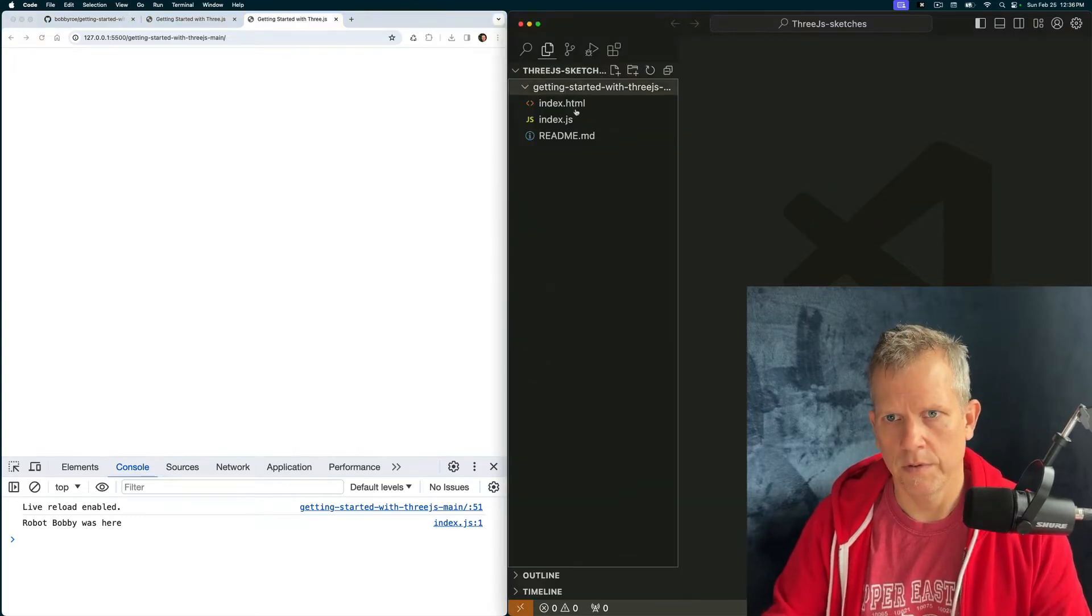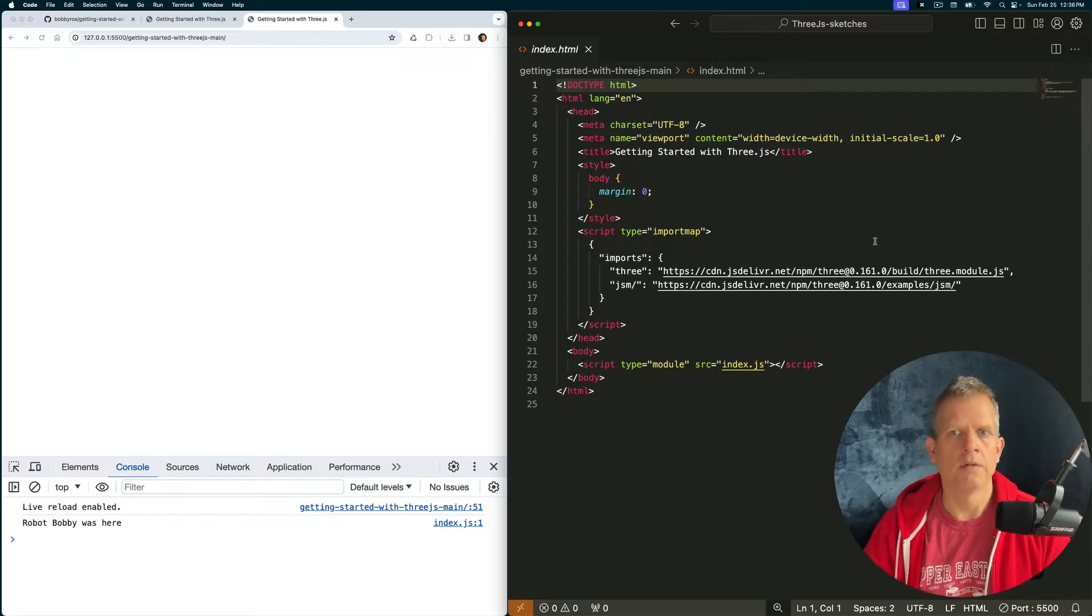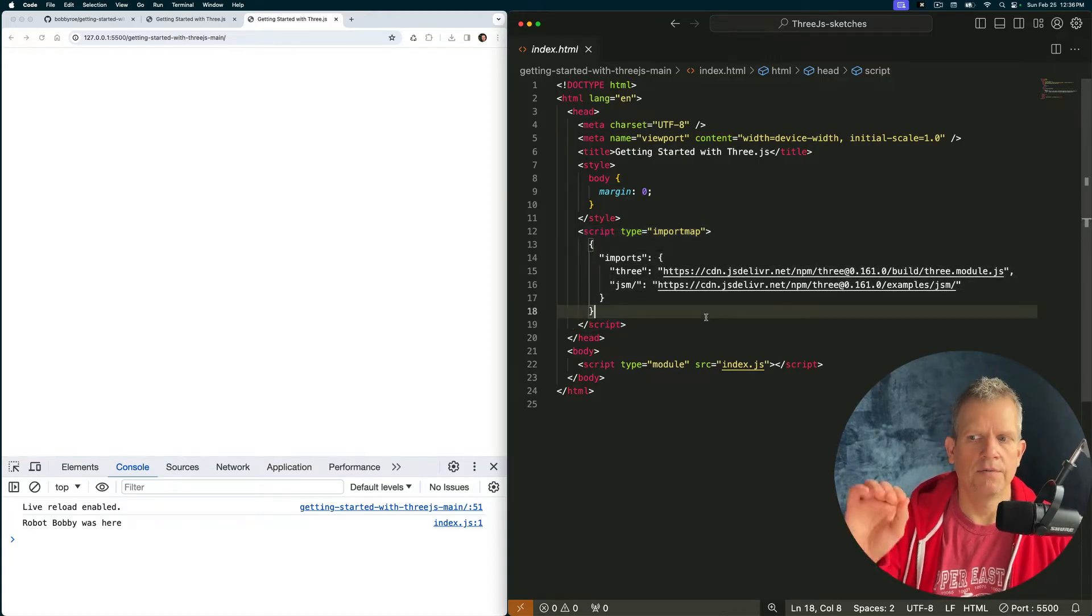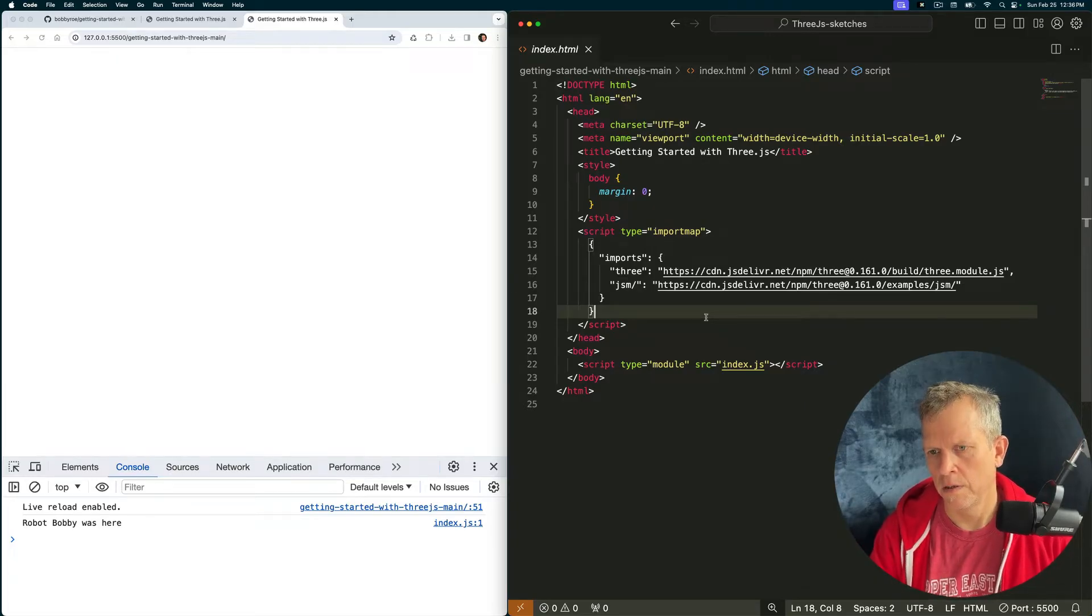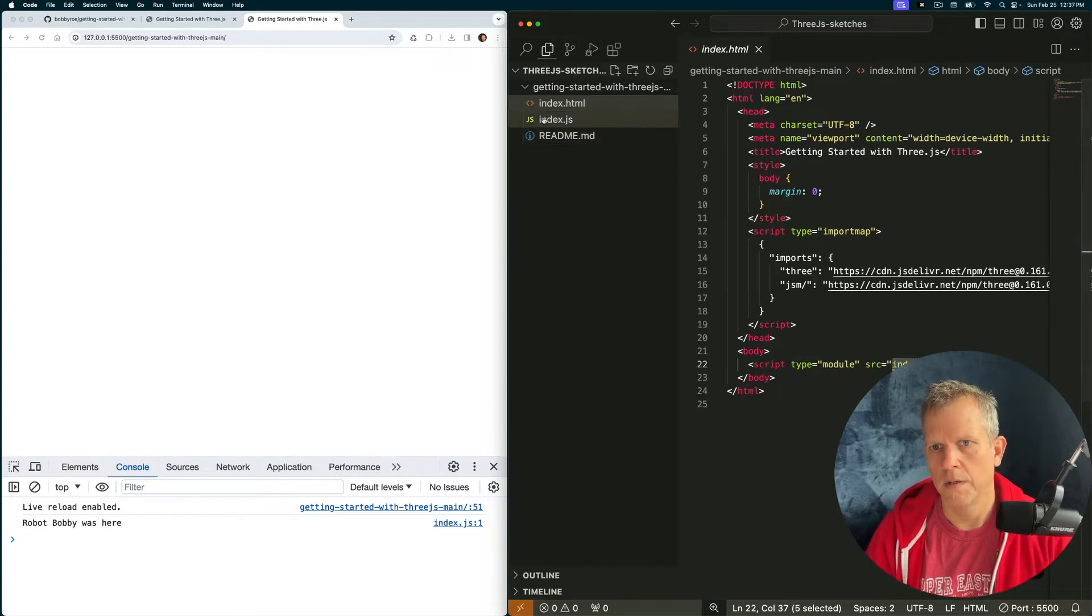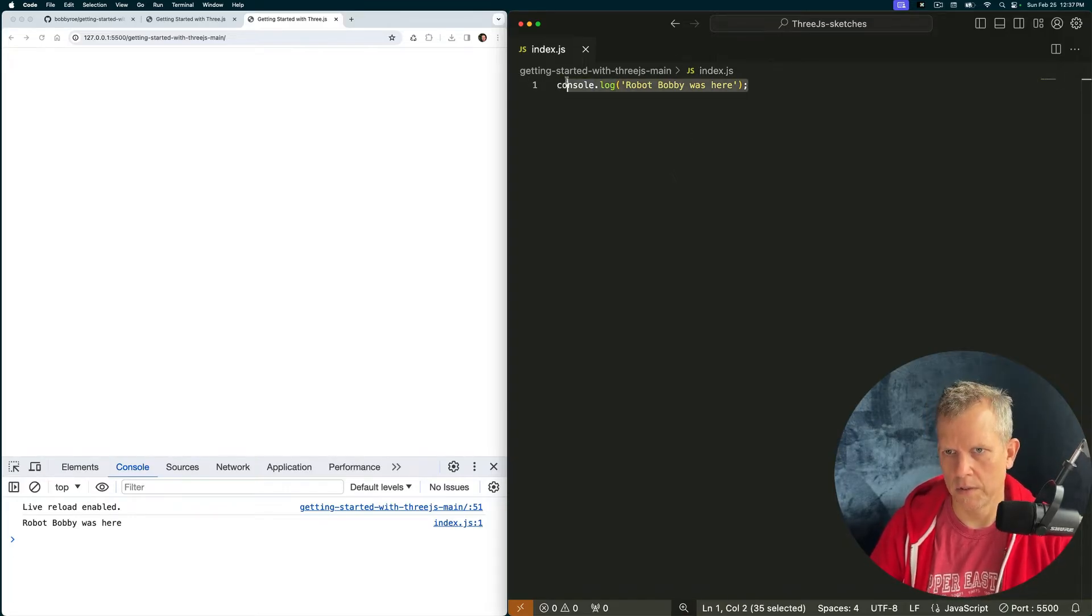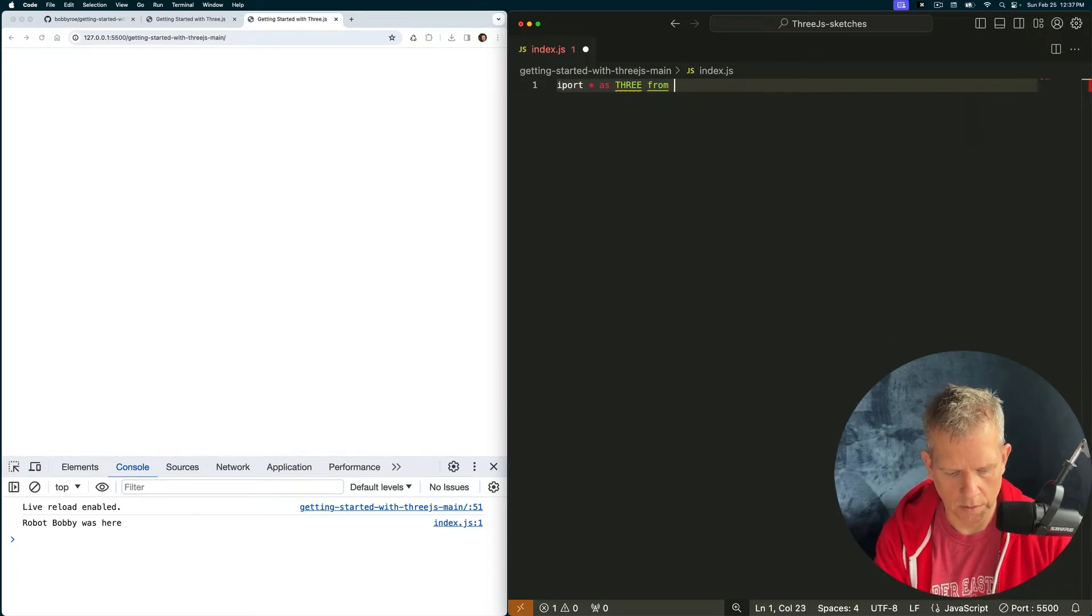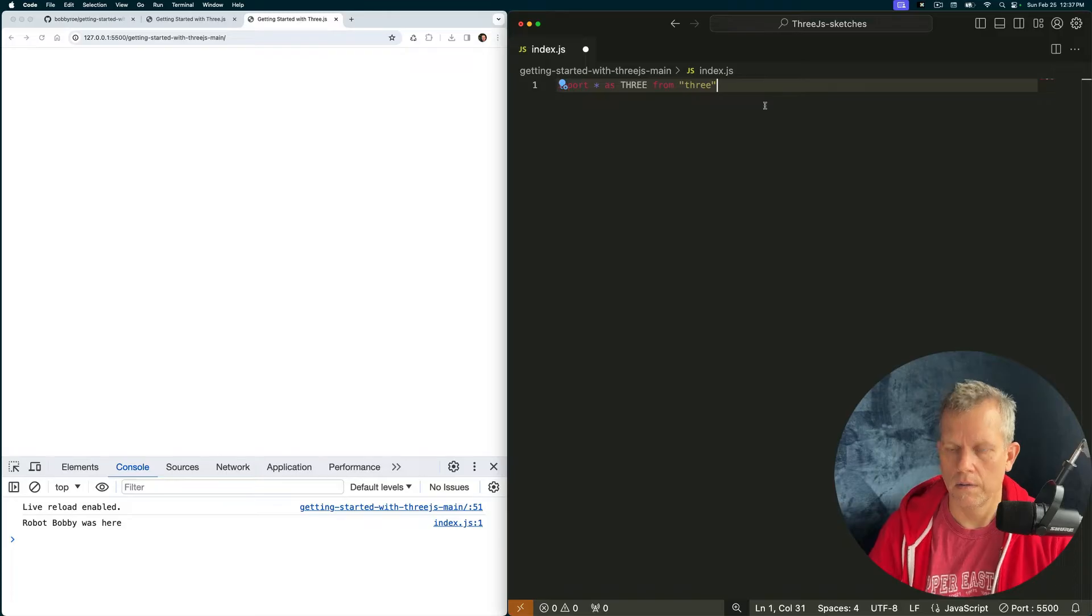Let's go over to the code and take a look. Starting with the index.html. Not really covering HTML in this session. The main thing I want to point out is this import map, which is a very convenient way to define your JavaScript import paths. I've defined two, three in JSM. And then here I'm importing the JavaScript file. This is where we'll focus today. And the first thing I want to do is get rid of this console.log and instead write import star as three from three. Great.